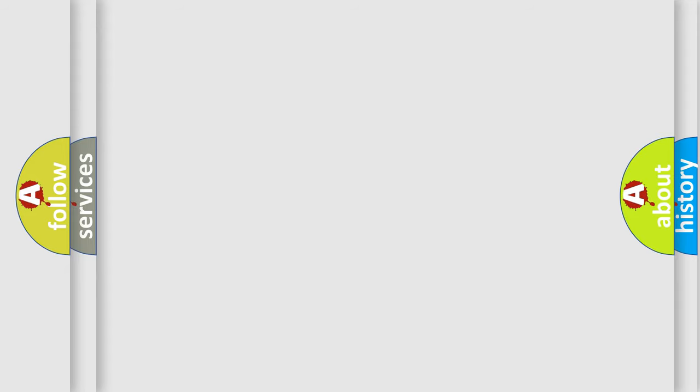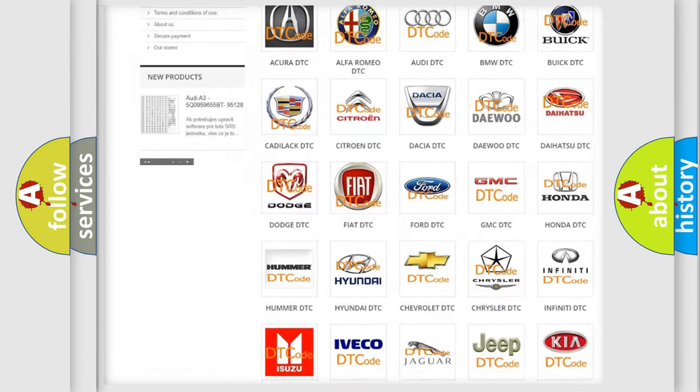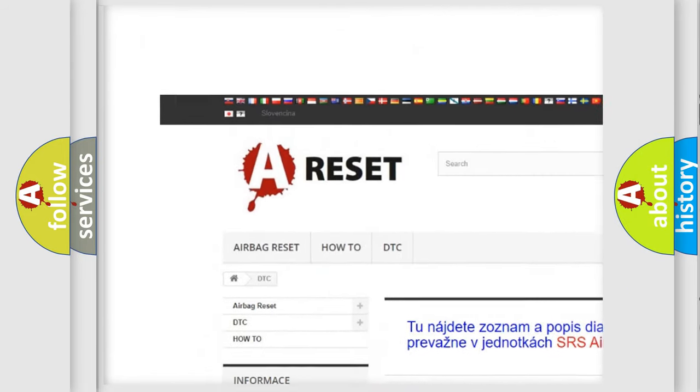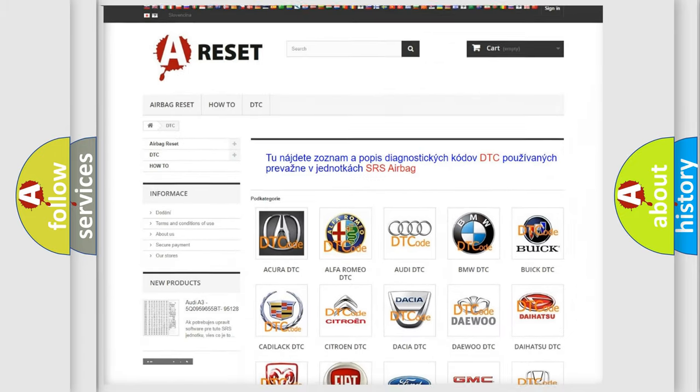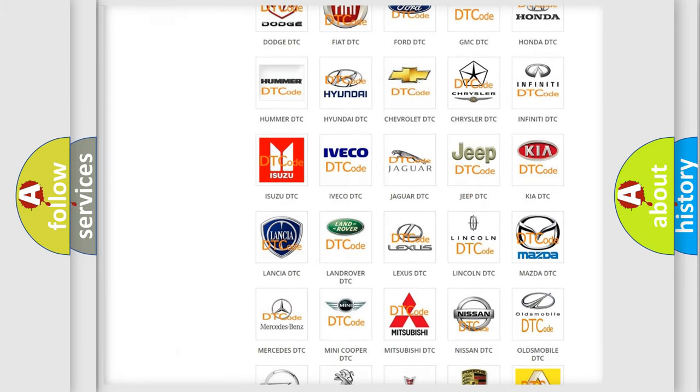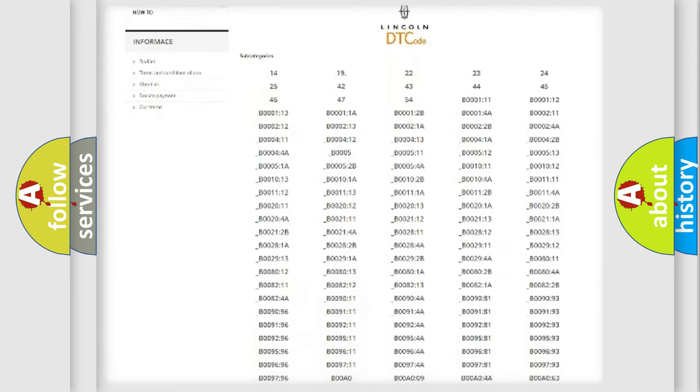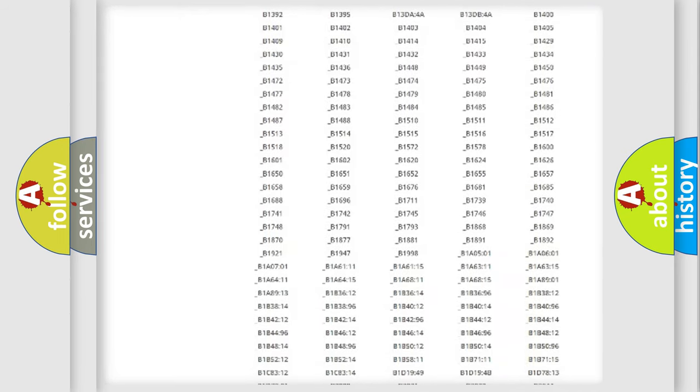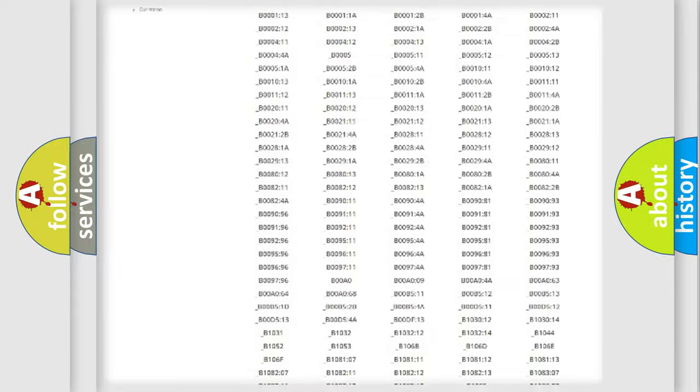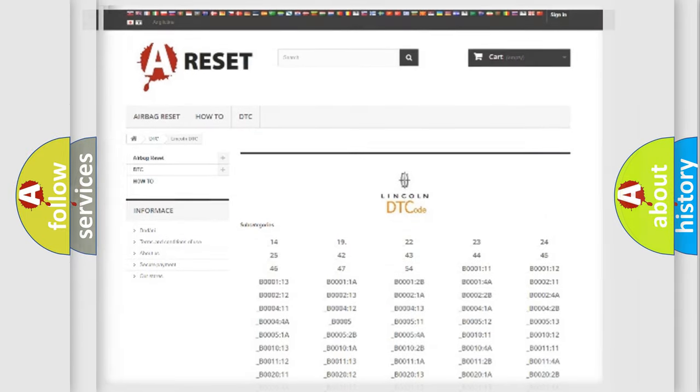Our website airbagreset.sk produces useful videos for you. You do not have to go through the OBD2 protocol anymore to know how to troubleshoot any car breakdown. You will find all the diagnostic codes that can be diagnosed in vehicles, and also many other useful things.